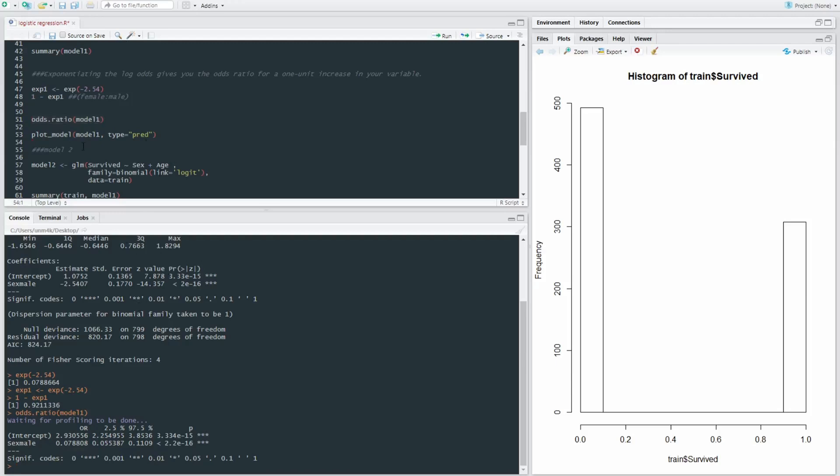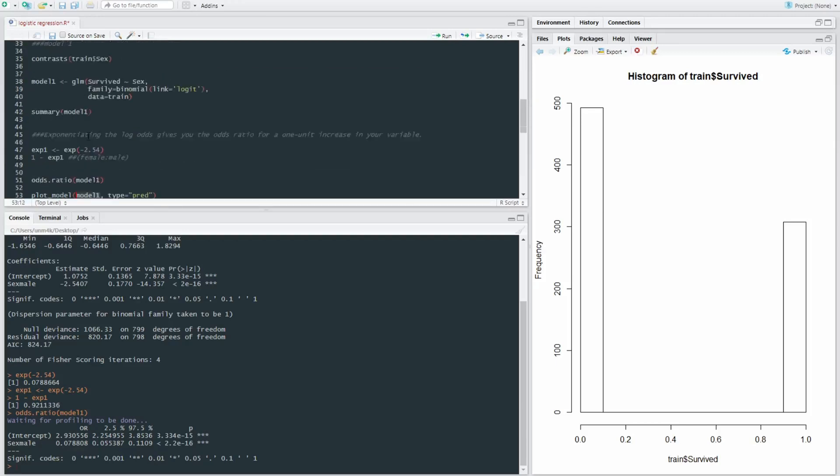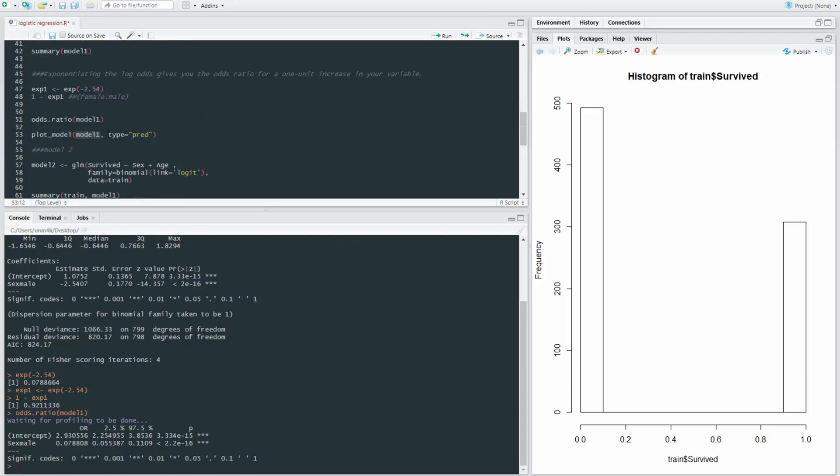And we can use the plot_model function. So plot_model, then our model one, which is what we've called our logistic regression model up here. And as we want to have a prediction model, how does gender predict the survival outcome,